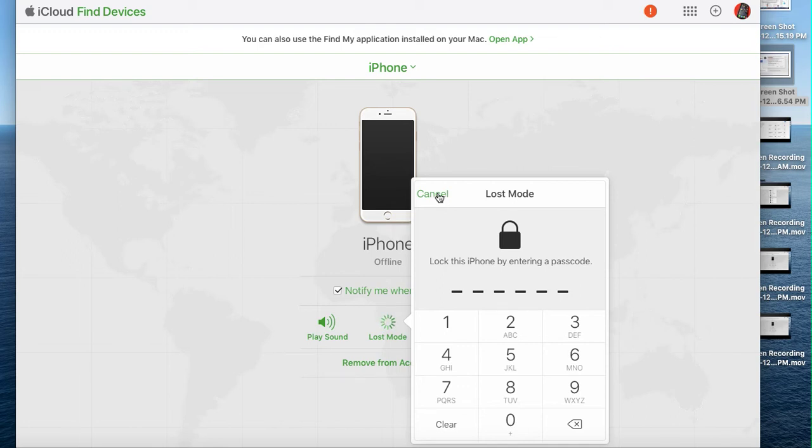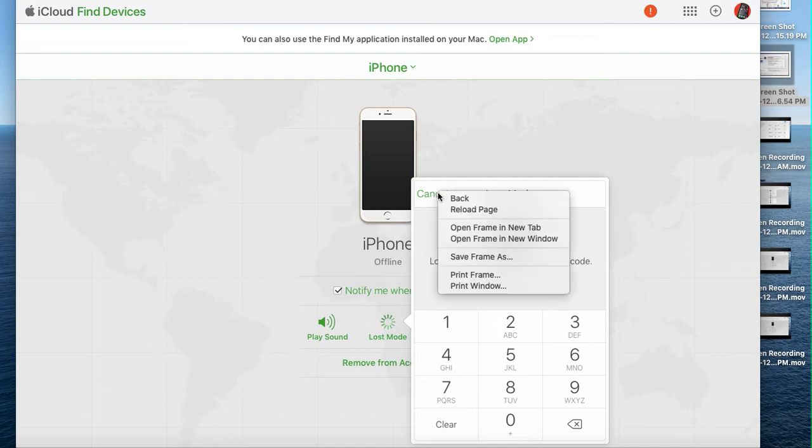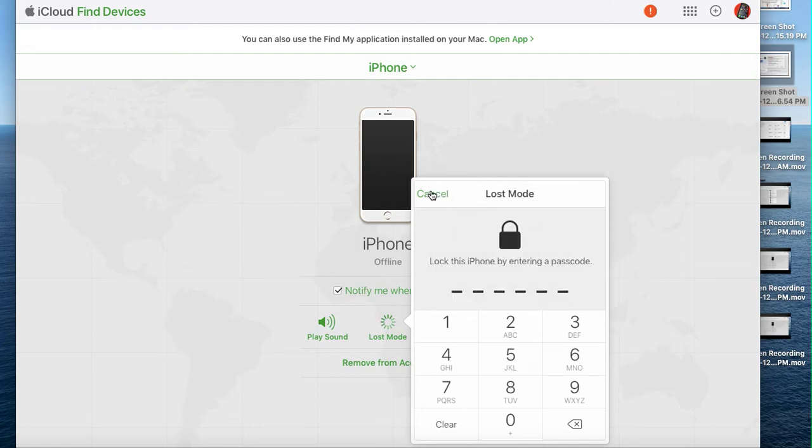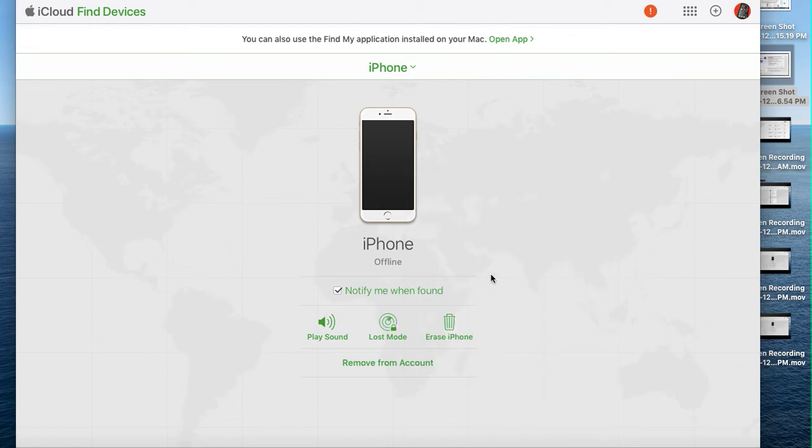I have set up two-factor authentication, which is why my screen looks like this. If you don't have two-factor authentication, your screen won't look like that, but you'll still be able to put your phone in lost mode.